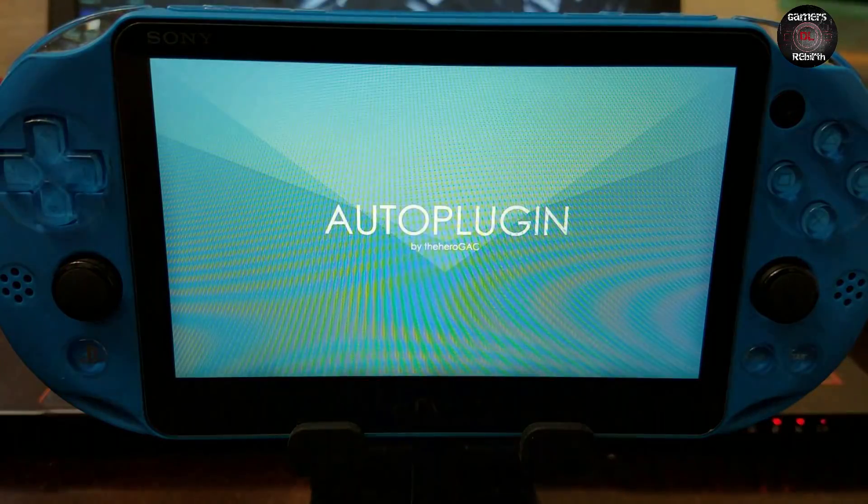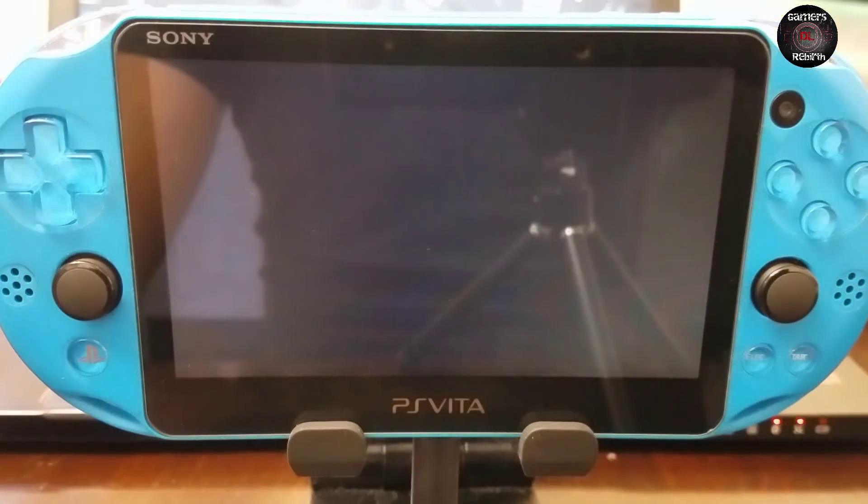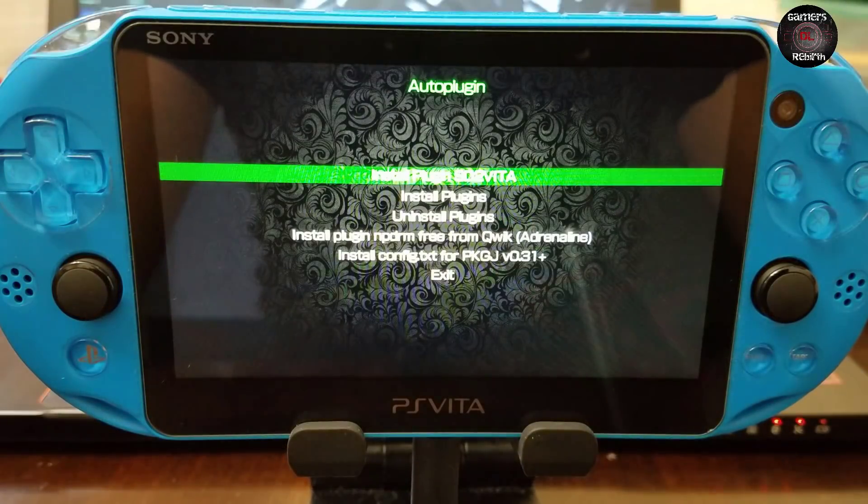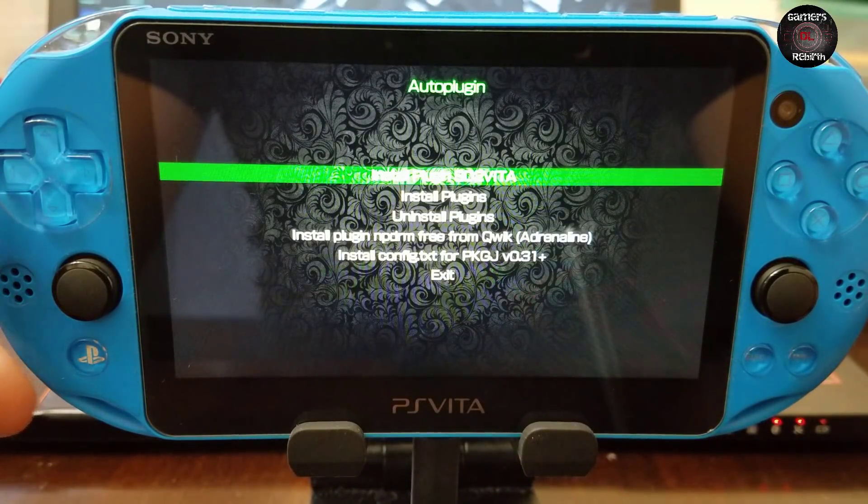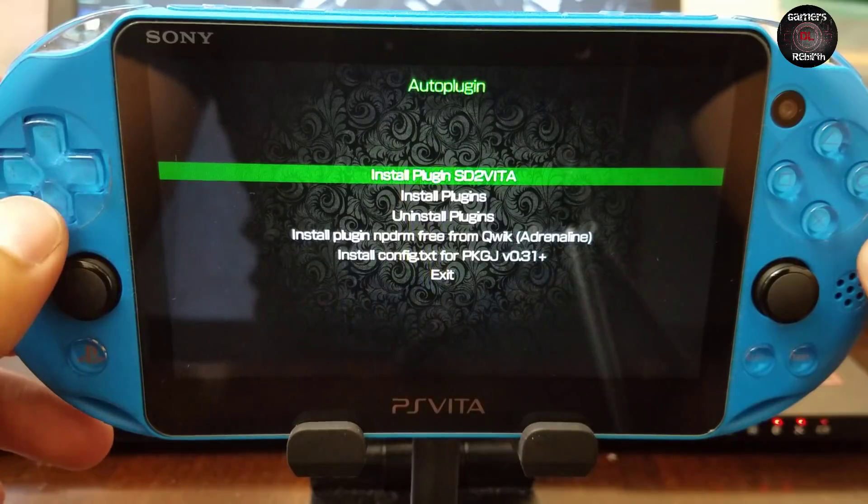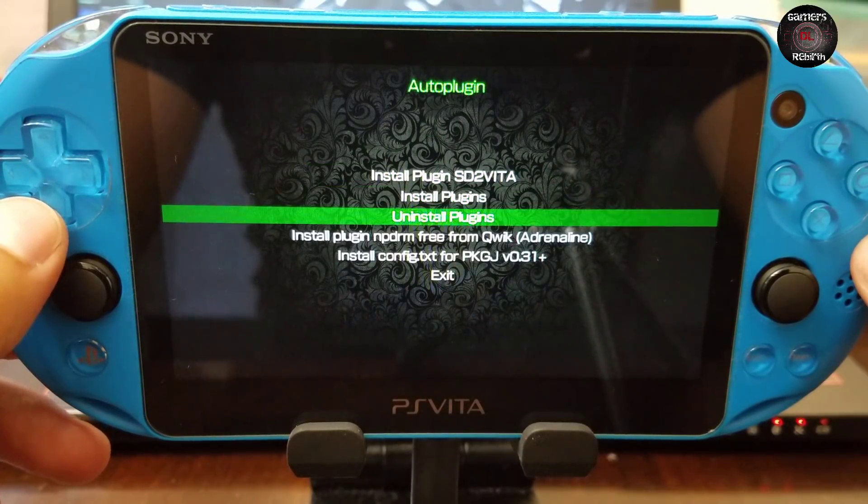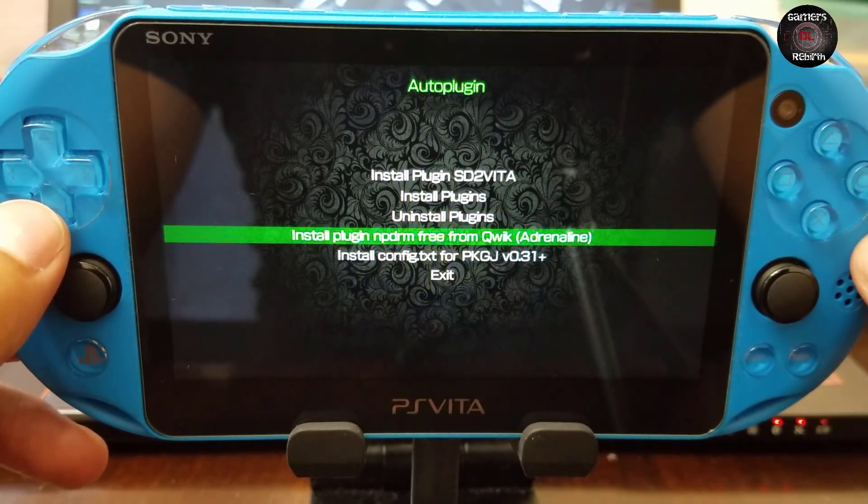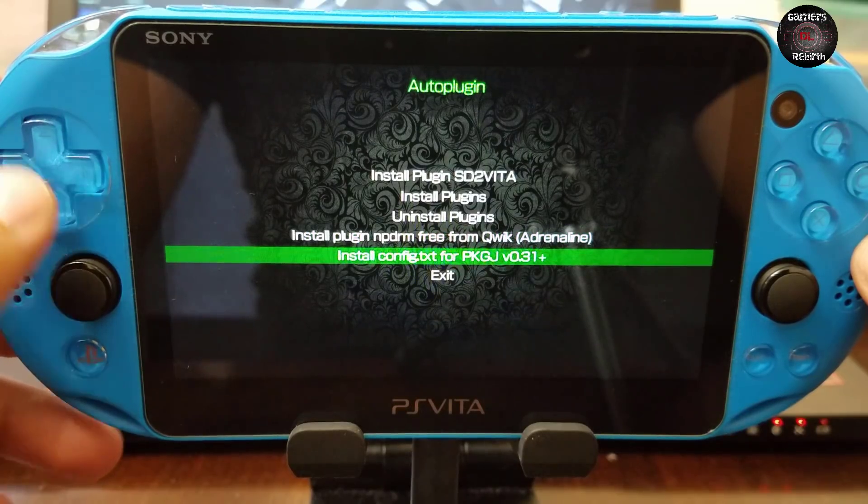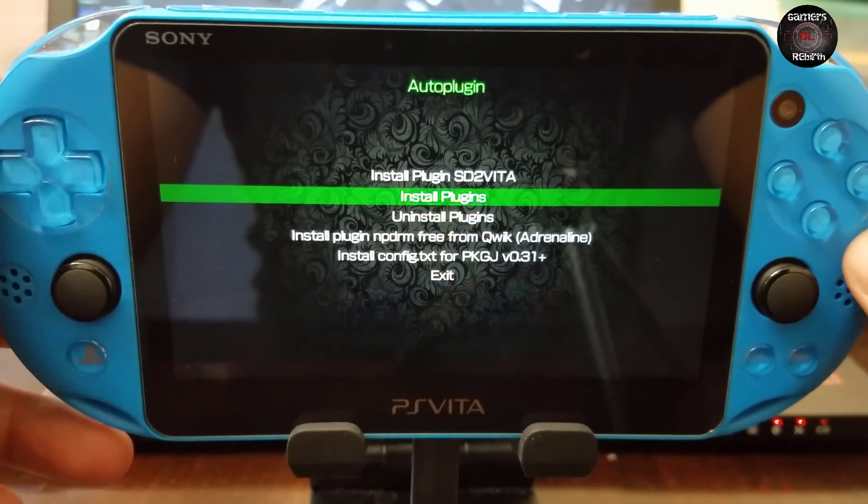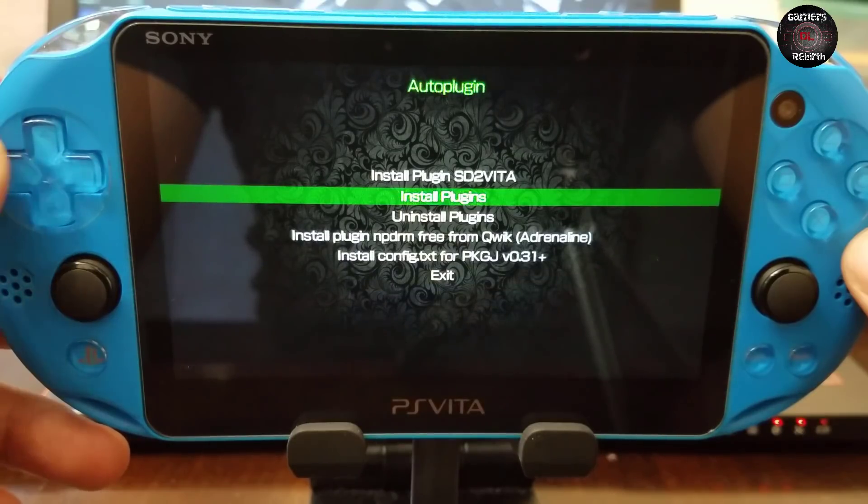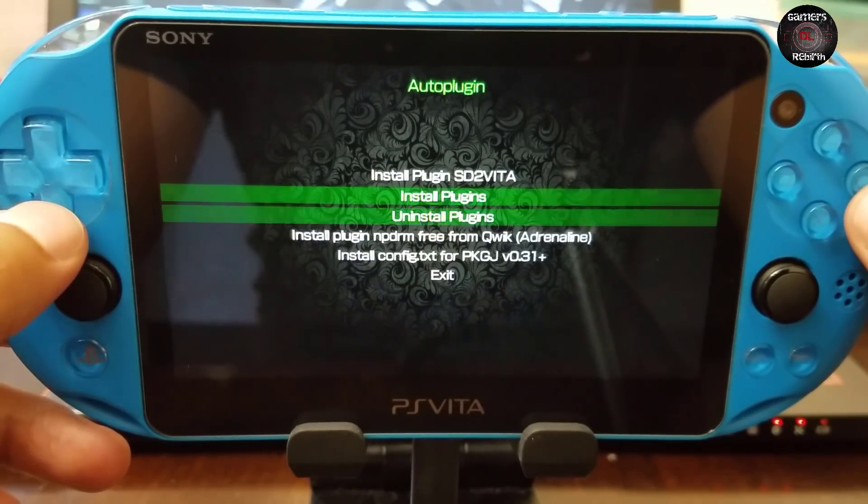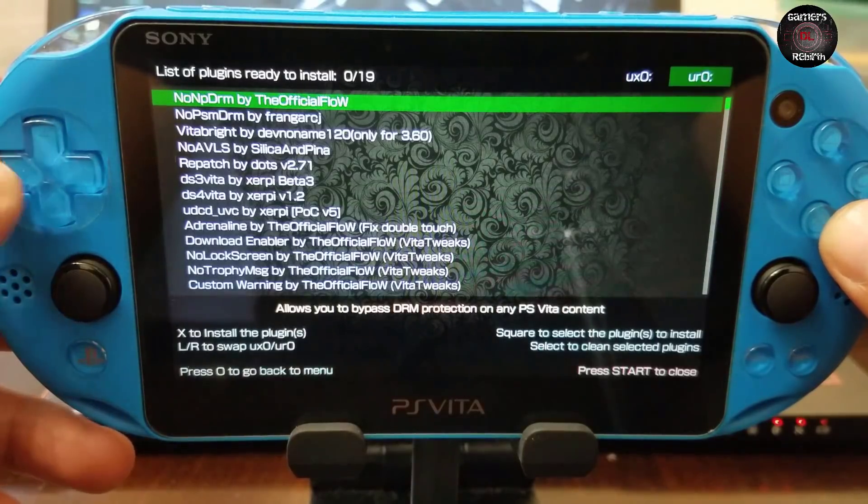It has a nice intro. Some of you already have this but I've been wanting to do a video on this and this is the perfect occasion. You have options: install plugin SD2Vita, install plugins, install plugin nonpdrm. We just select install plugins and you'll have all sorts of plugins.